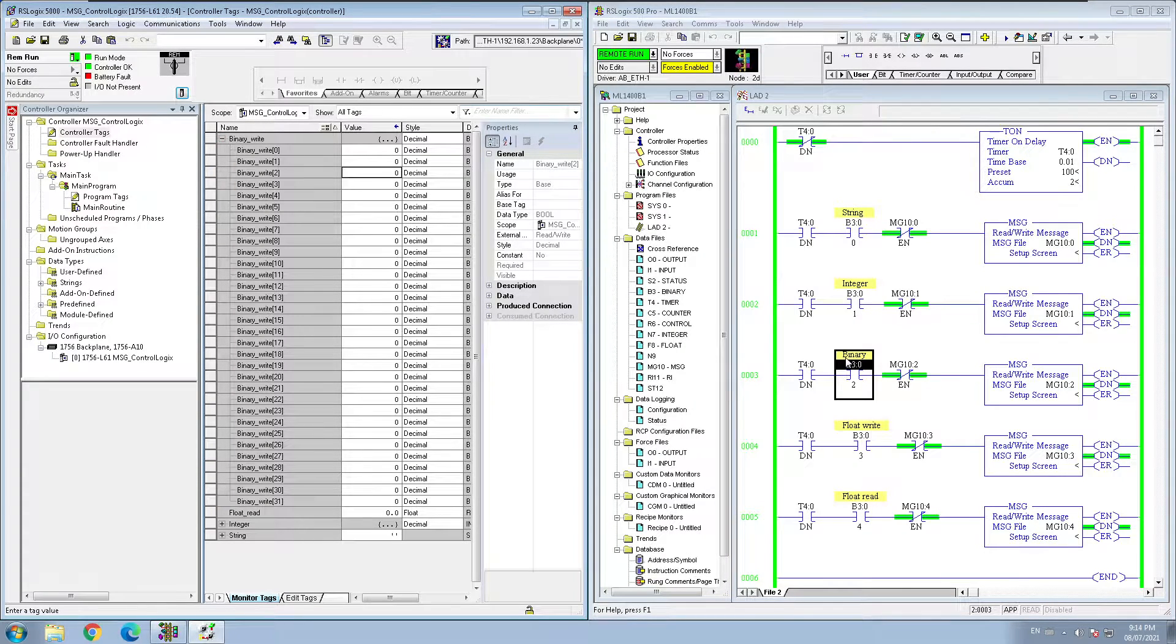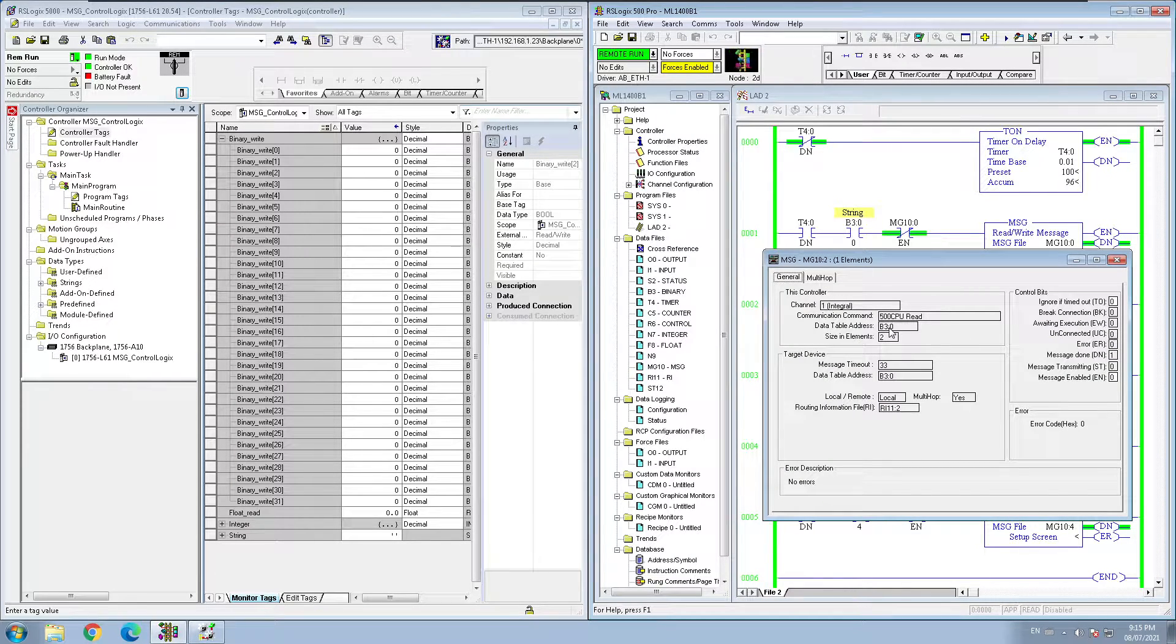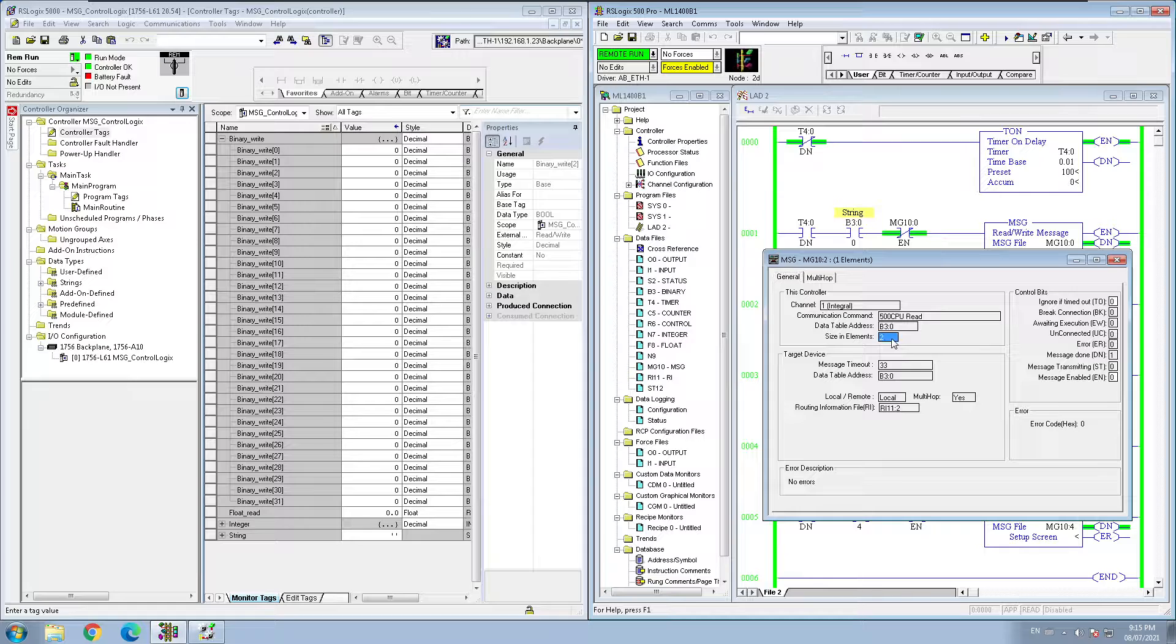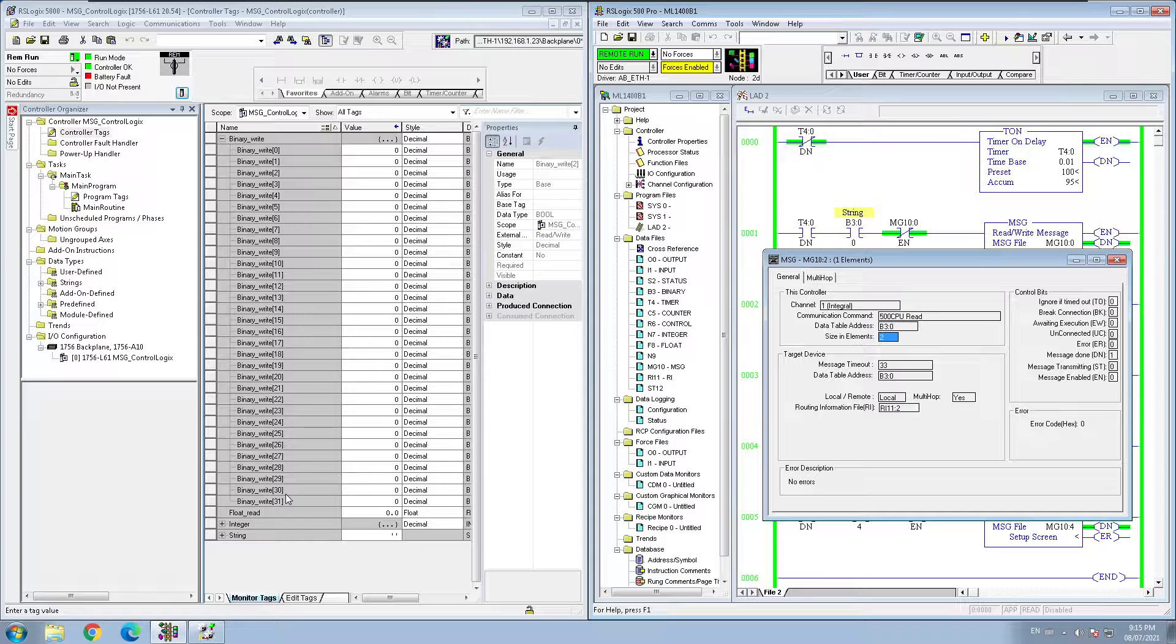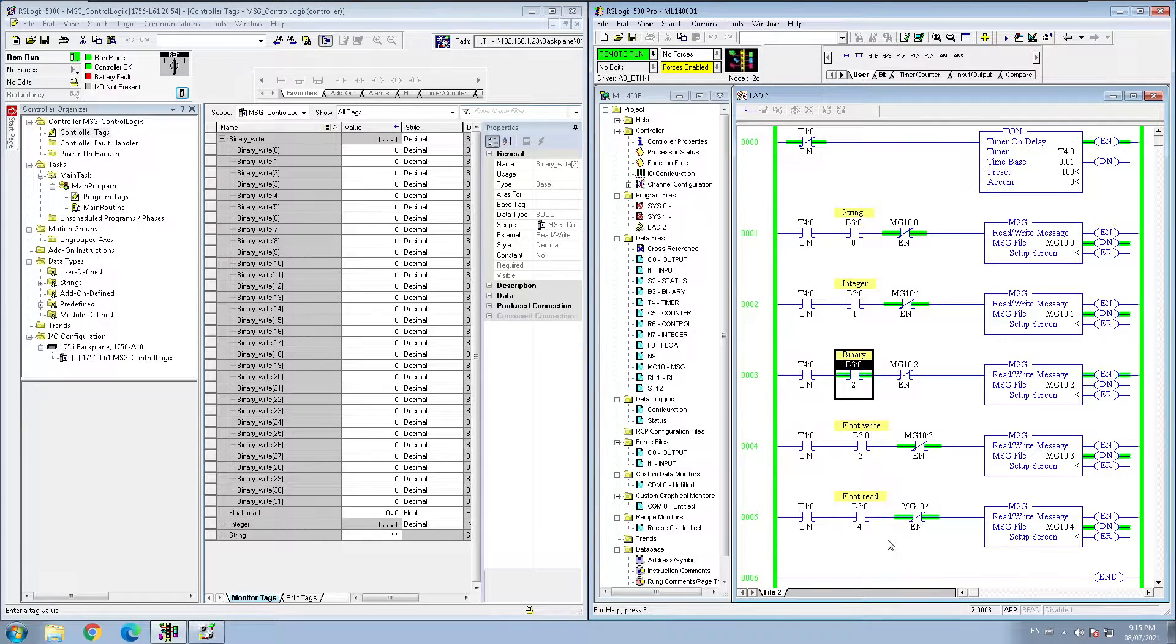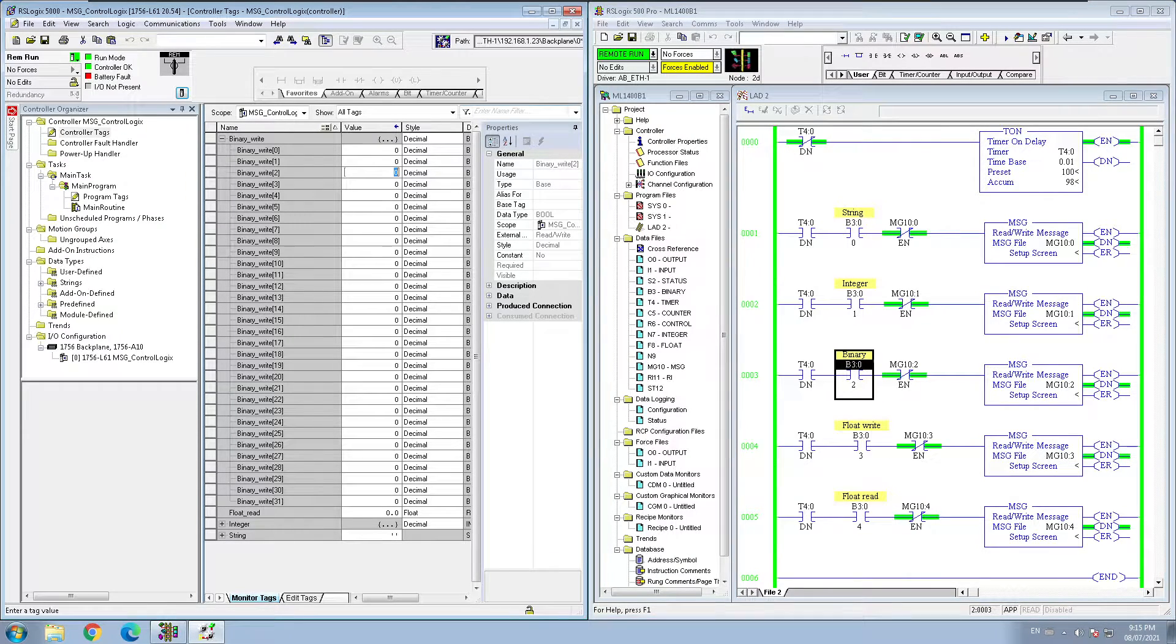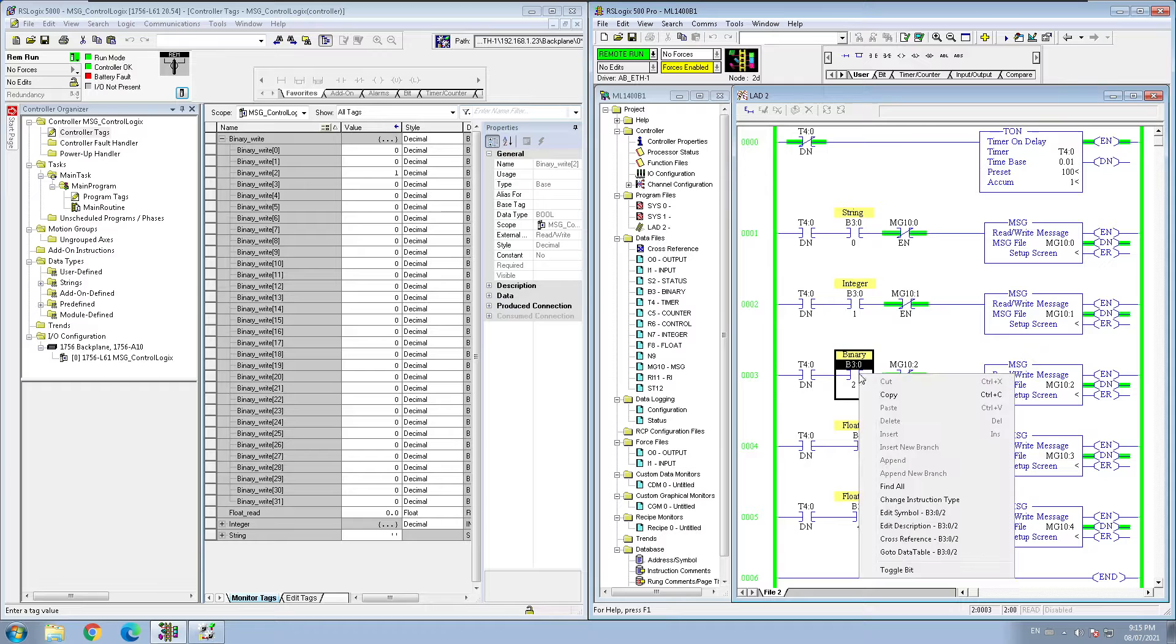Okay, what I'm doing in here, I am pulling B3:0 data from my ControlLogix and I am pulling two elements, so the size of the element is two which is going to be 32 bits. So if I toggle this bit, as soon as I'm going to pull this, my bit is shutting off right away because my bit number two over here is zero. If I'm going to turn it on